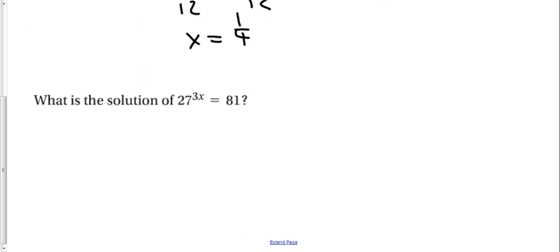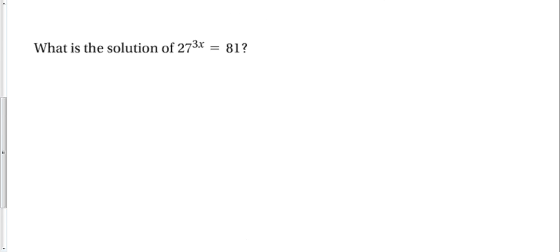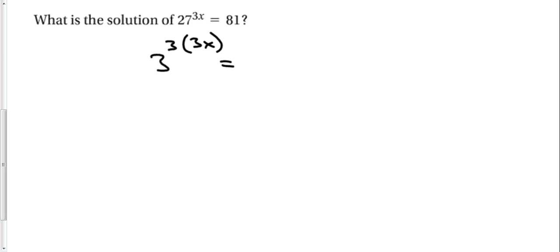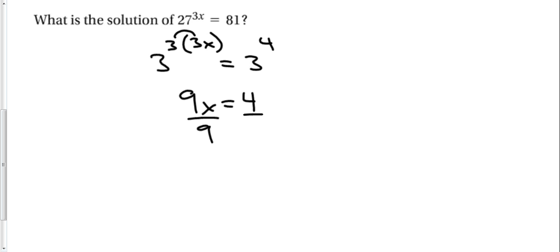Let's try it again. First thing we have to do when we look at the problem is decide, is there a way to make the two bases equal? Well, 27 and 81 both have roots of 3. 27 is 3 to the 3rd power. Bring down the 3x that was already there. Equals, 81 is 3 to the 4th power. Now, now that the bases are equal, we can set the exponents equal. 3 times 3, so 9x is equal to 4. Divide both sides by 9. And we get x is equal to 4 over 9.